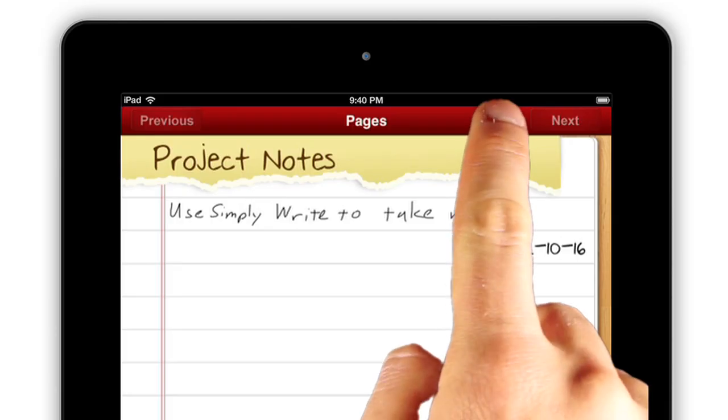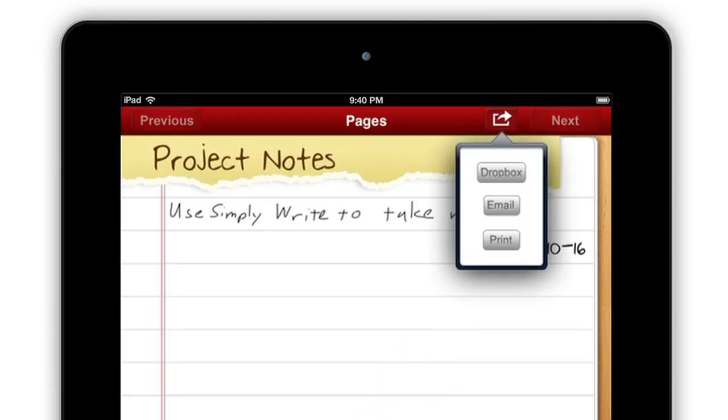If you want to share a notebook, the button at the top lets you send it as an email attachment, upload it to Dropbox, or print it using AirPrint.